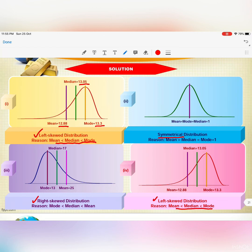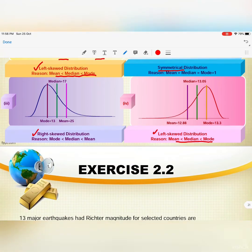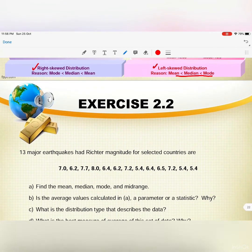In conclusion, before determining whether the type of distribution is left-skewed, right-skewed, or symmetrical, you need these three values: mean, median, and mode.